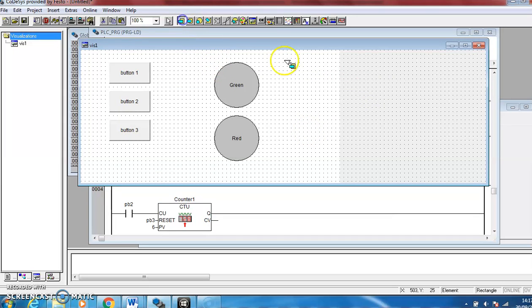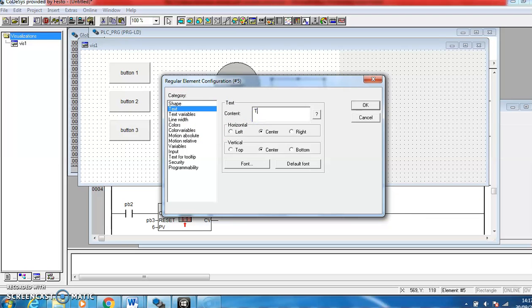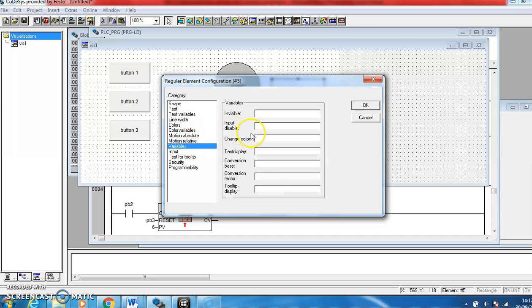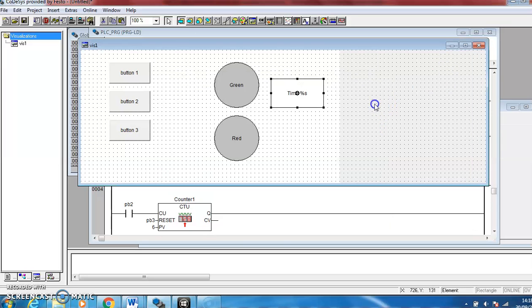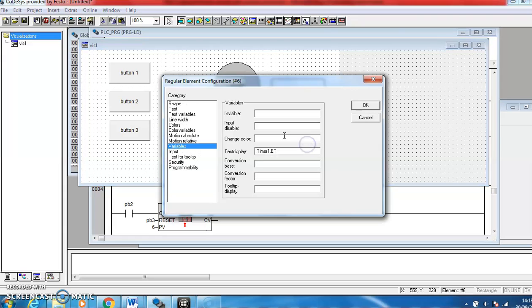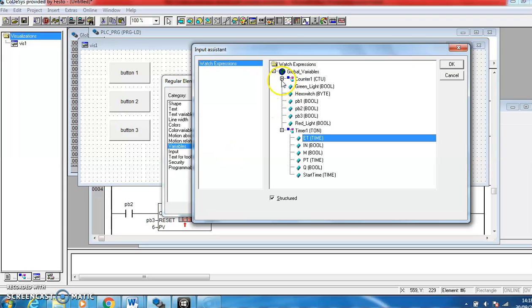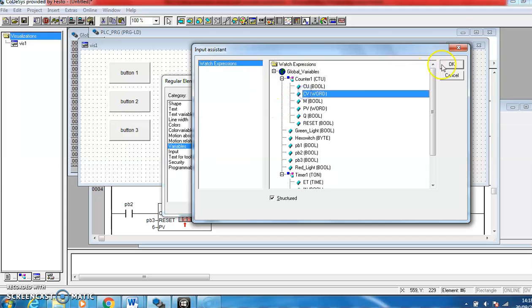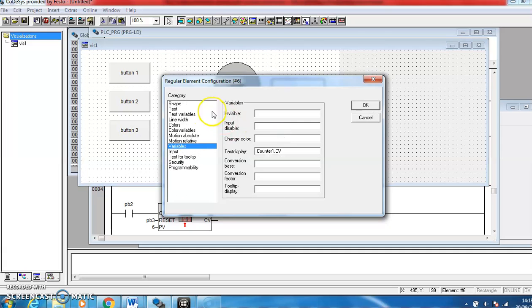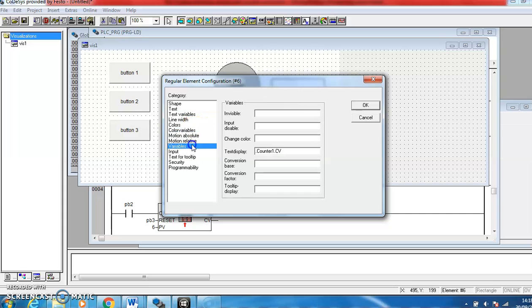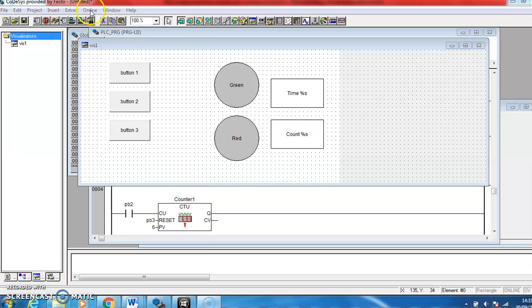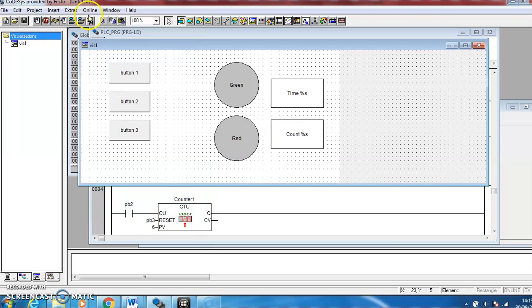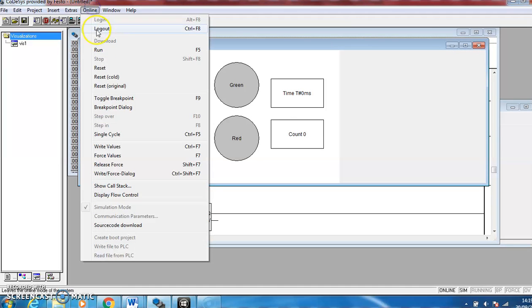And then the other thing I can do is show what the timer is doing. So if I just type in Time, use a little piece of code %s, and then go to variables on text display and connect it to the ET elapsed time of the timer. And do the same for the counter, connect that one to the current value. That should be it. We go to simulation mode, click it, go online, login and online run.